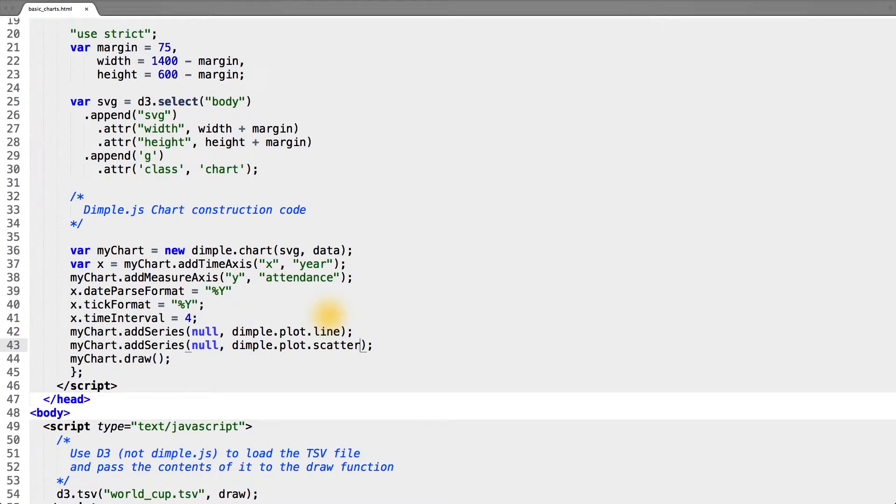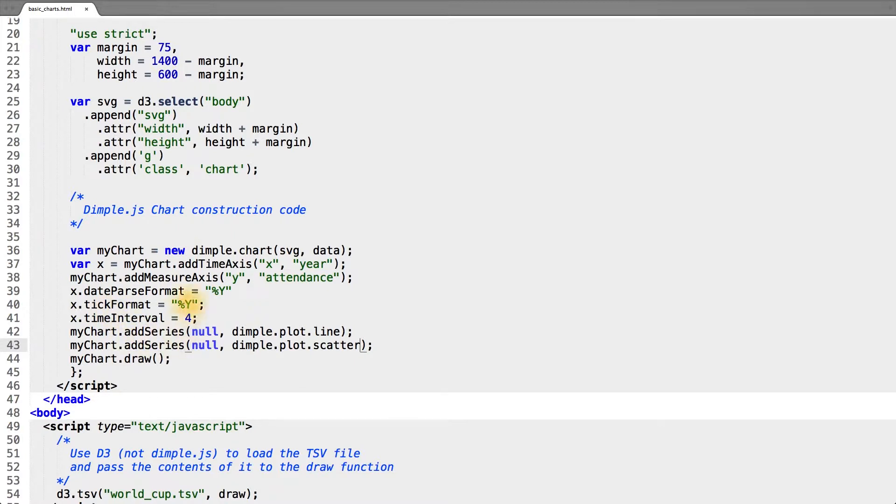The last point I want to touch on with the dimple library, and this is usually possible with any library built on D3, is how we can interact with dimple-created charts using native JavaScript, CSS, or D3 code to add additional customizations.